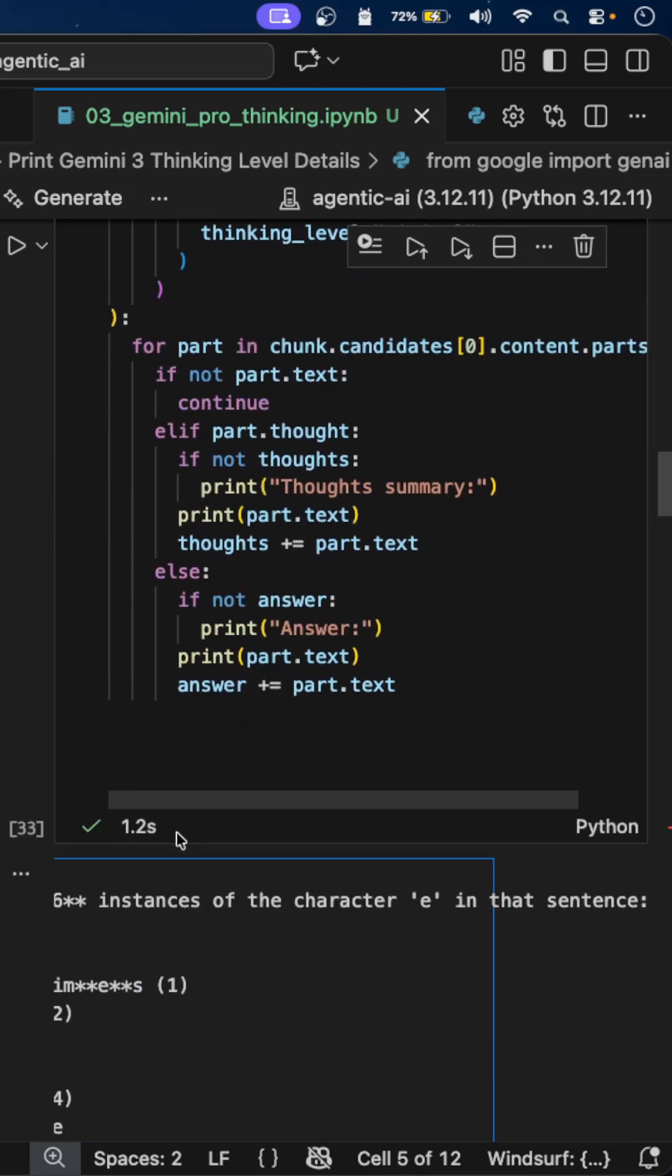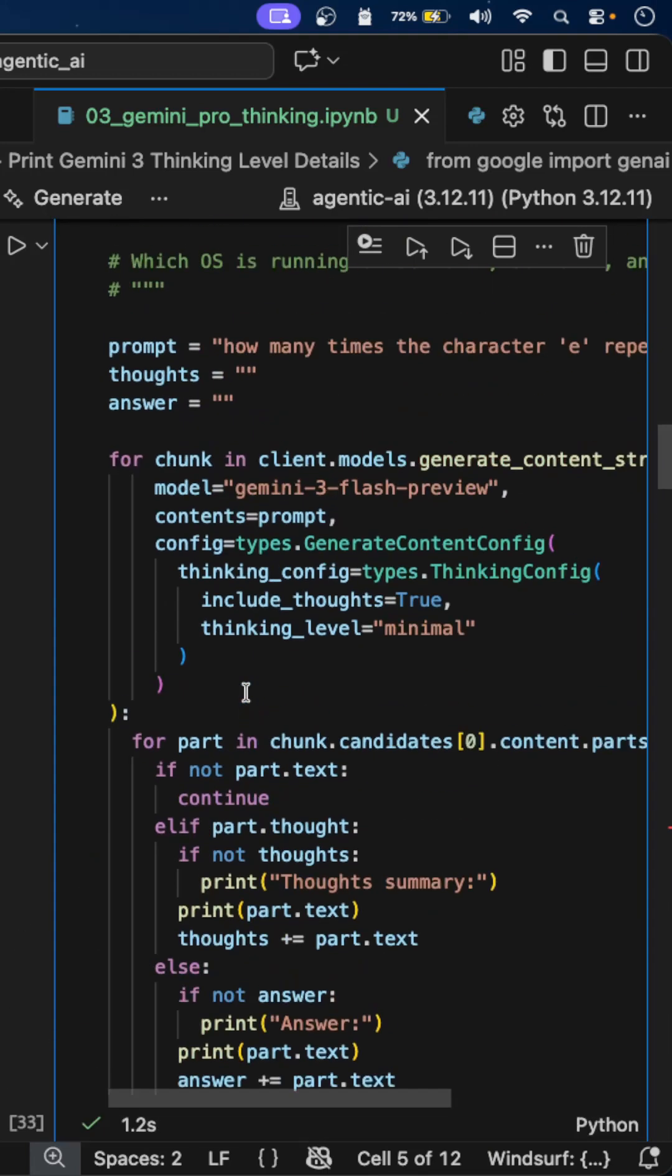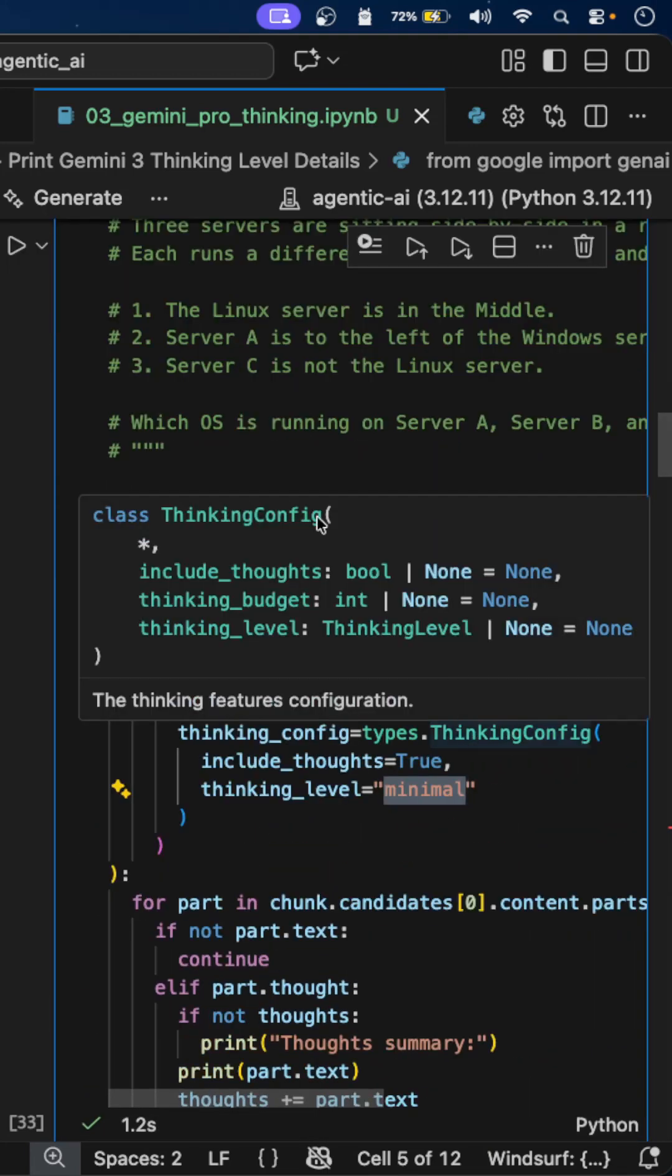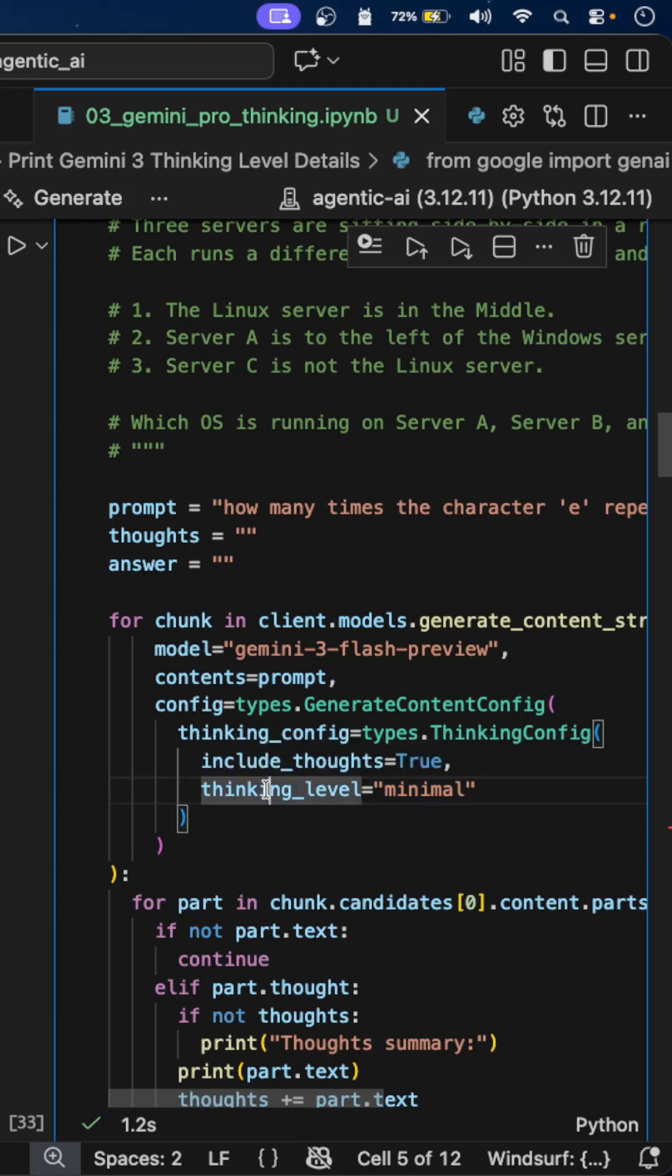But it is giving the answer in 1.2 seconds. In the thinking config, we can see 3 options. Include thoughts will add the thoughts output in the actual response. Thinking budget is for Gemini 2.5 series. Thinking level is for Gemini 3 series.